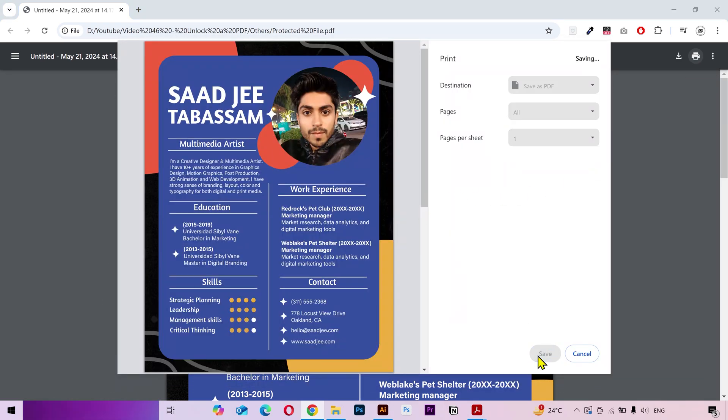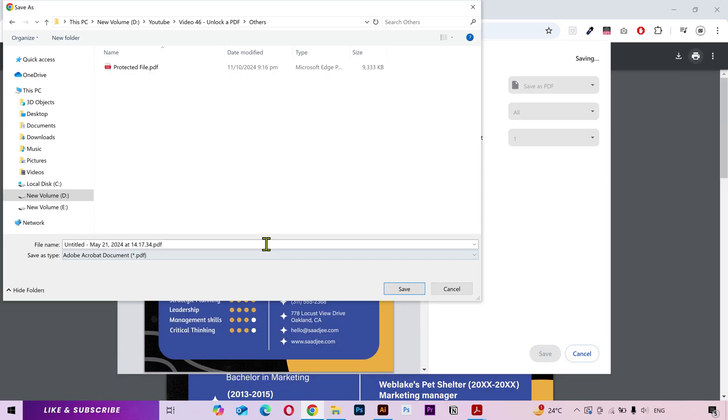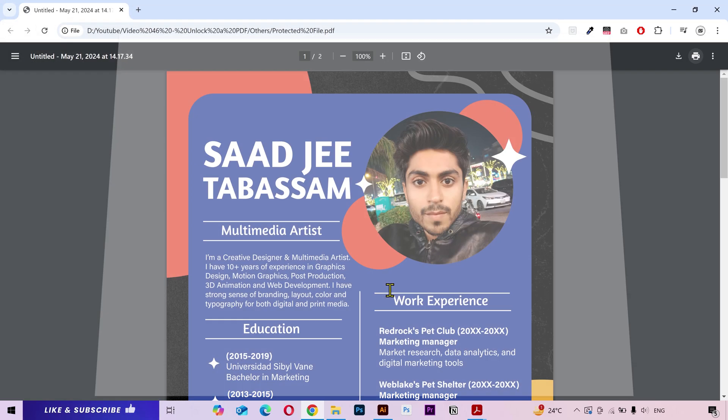Next click on save and select the location where you want to save it. I'm gonna give it a new name, click on save and this is our new file.